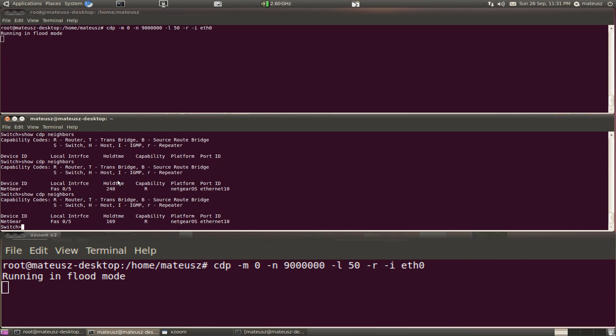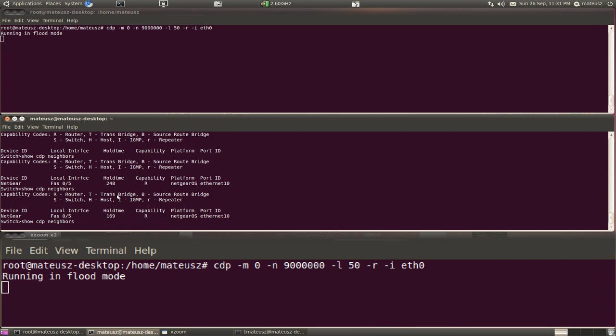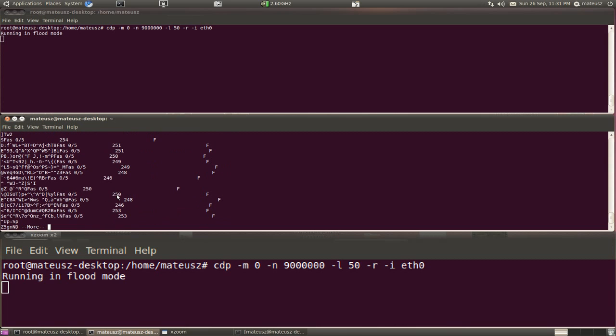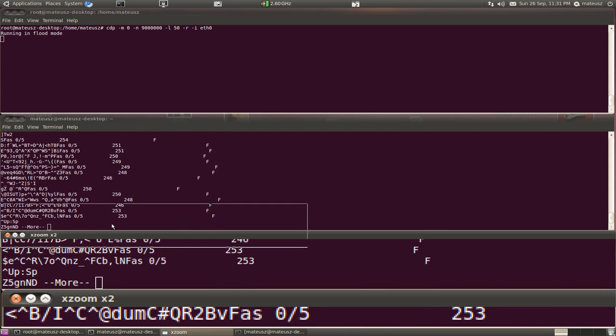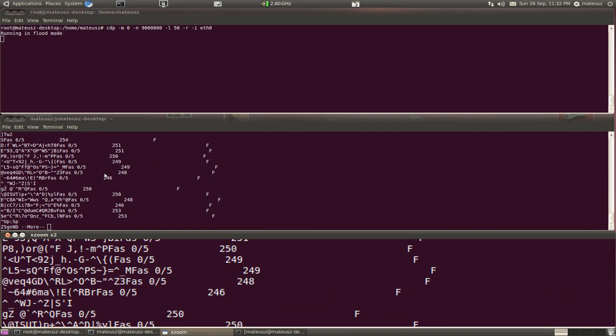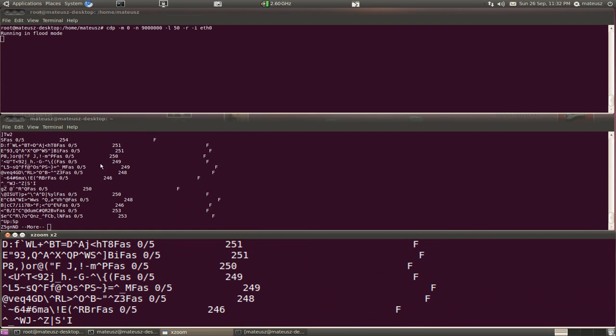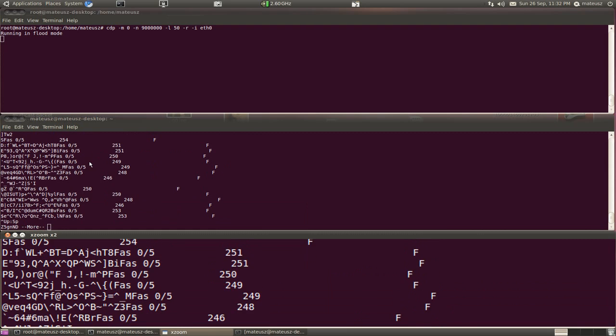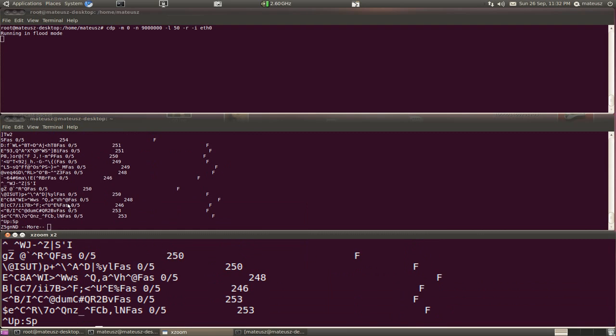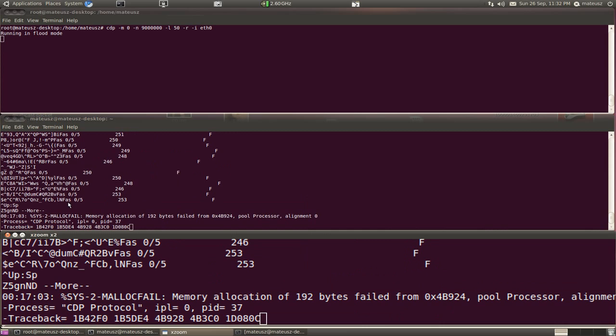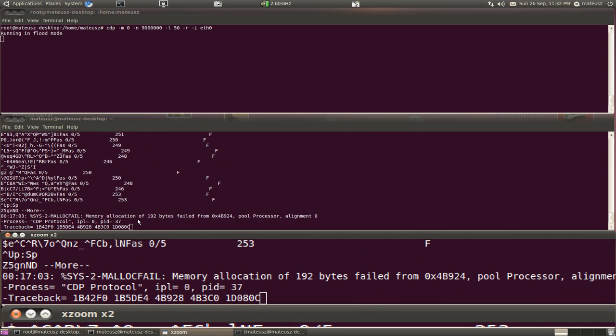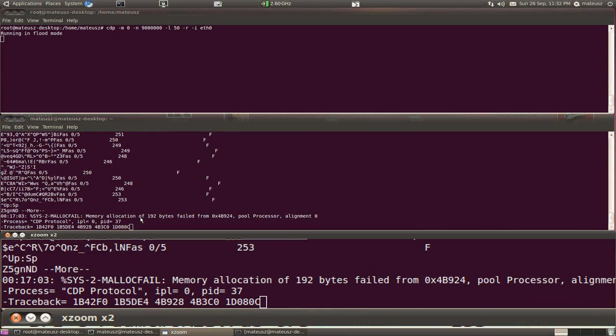Okay, so show CDP neighbors. As you can see now I got lots of random entries that are totally random and everyone can see that they are not real. Oh, that's very interesting. I got some sort of error. I got a malloc fail: memory allocation of 500 bytes failed from pool processor, alignment CDP protocol.